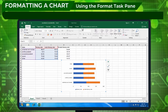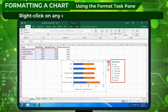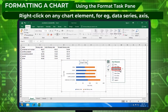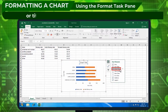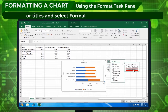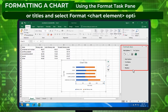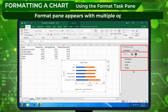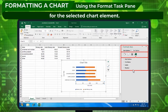Using the Format Task Pane: right-click on any chart element, for example, data series, axis, or titles, and select Format. The Format pane appears with multiple options for the selected chart element.